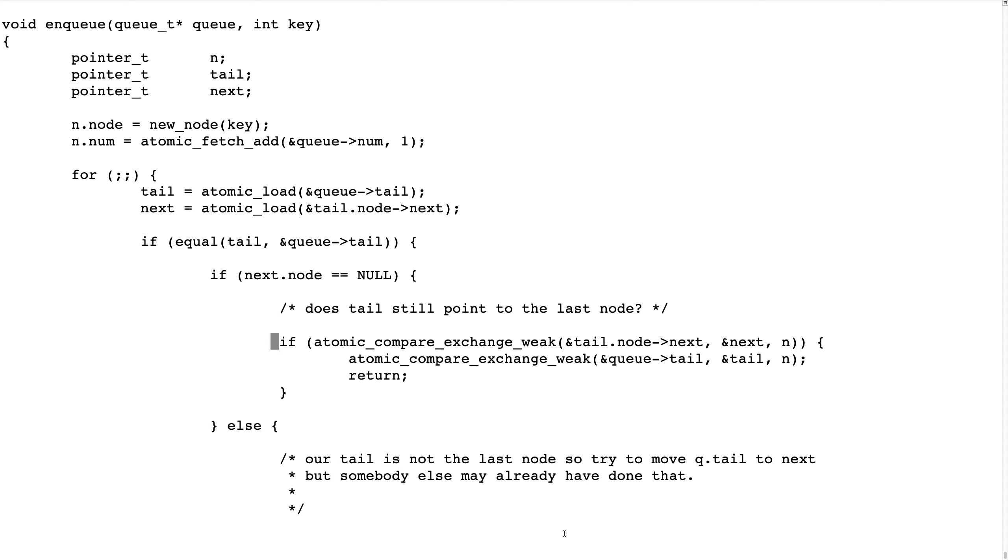We will look at the source code of the enqueue function to add something at the end of the list.